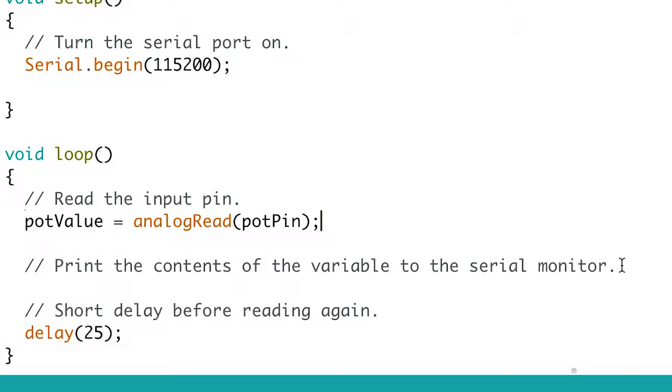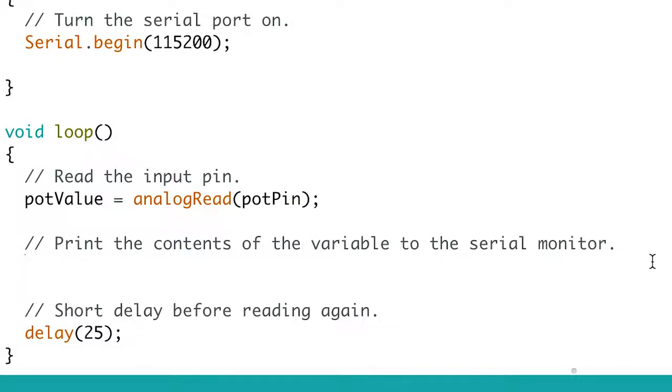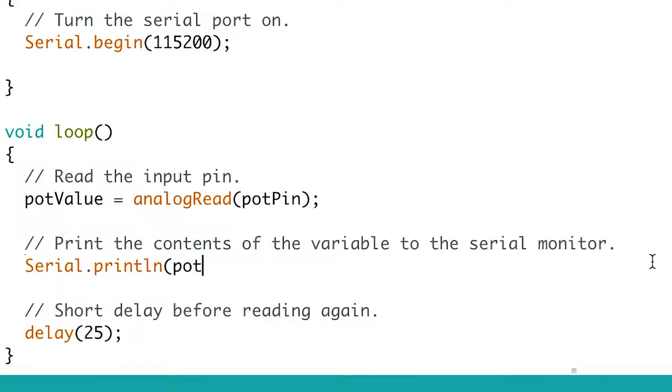Lastly, we're going to print the value to the serial monitor so that you can see it. Under the comment slash slash print the contents of, insert the code Serial.println potvalue. This takes the number we stored in potvalue and prints it to the serial connection so that you can read it in the serial monitor.